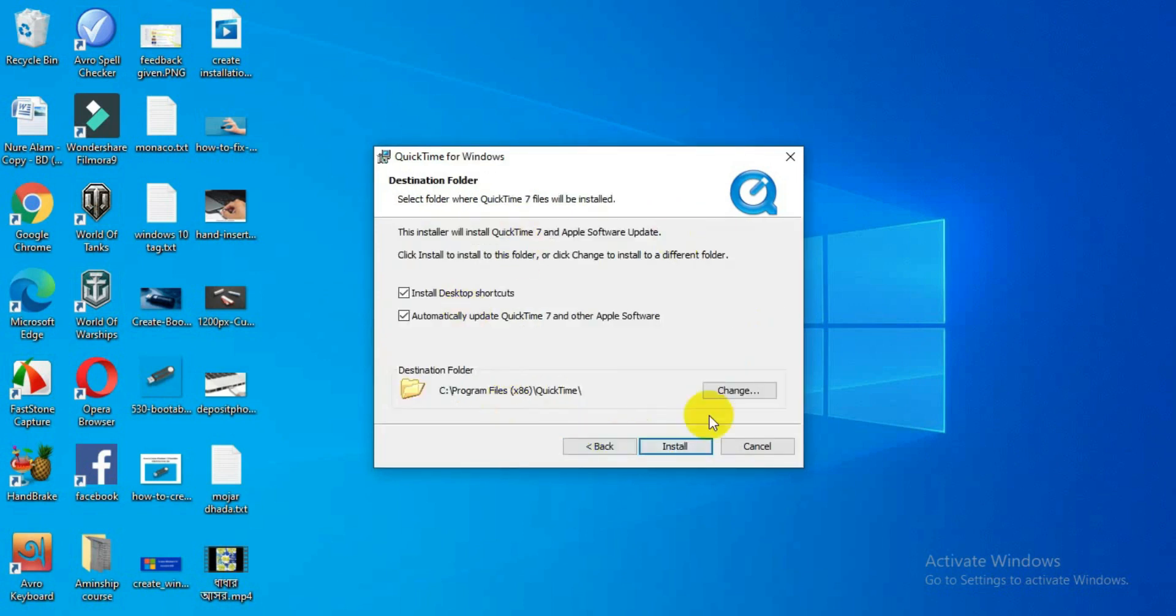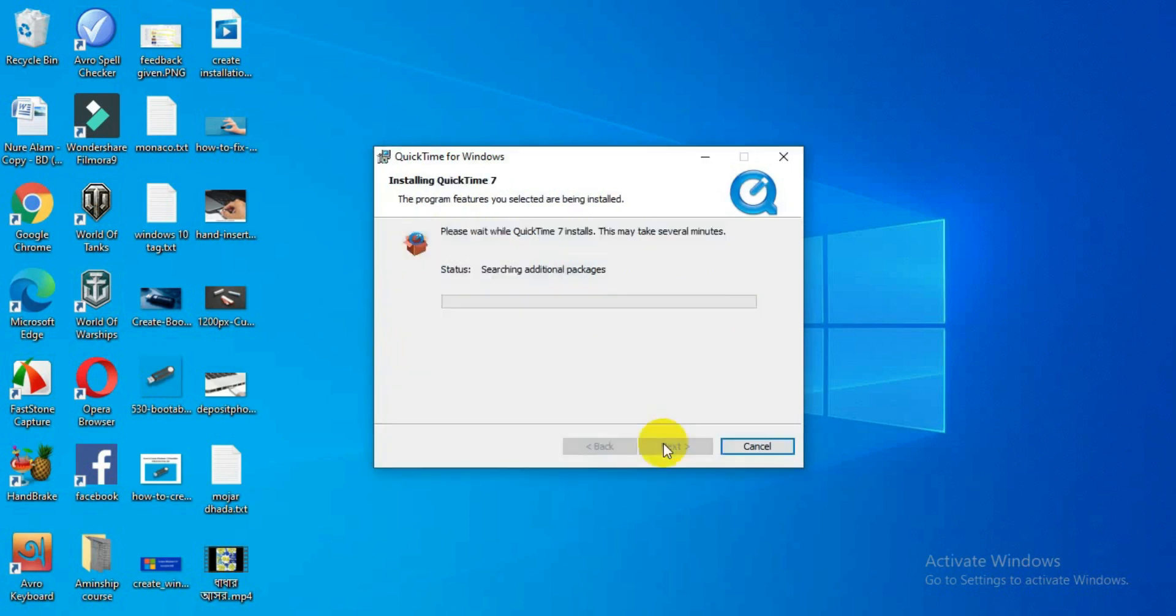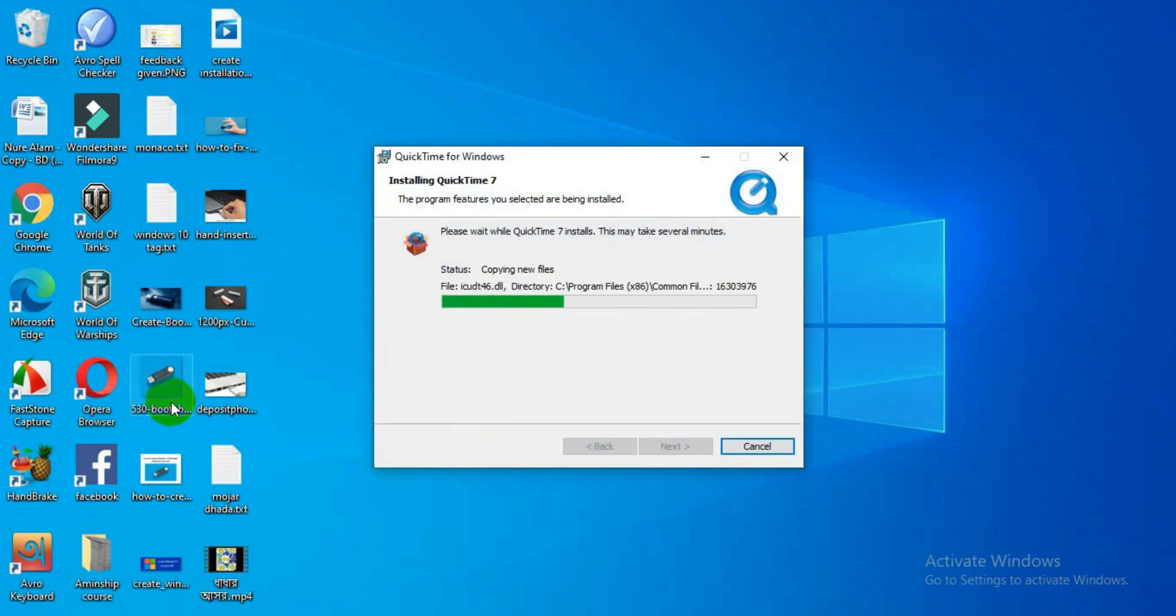And then install. So it will take a while to install. So just let it be installed on your computer.